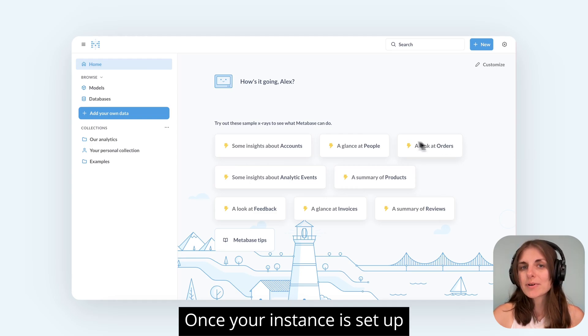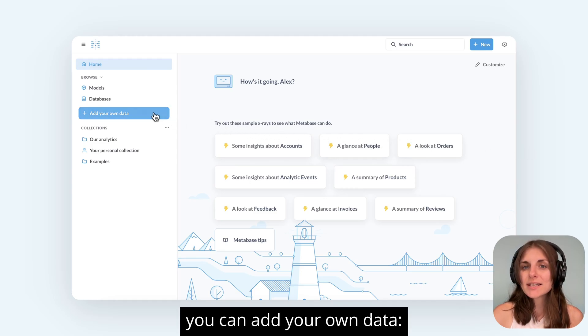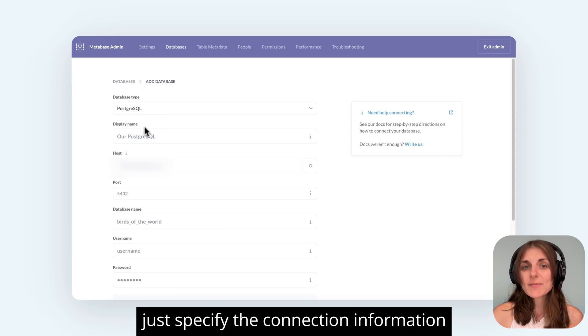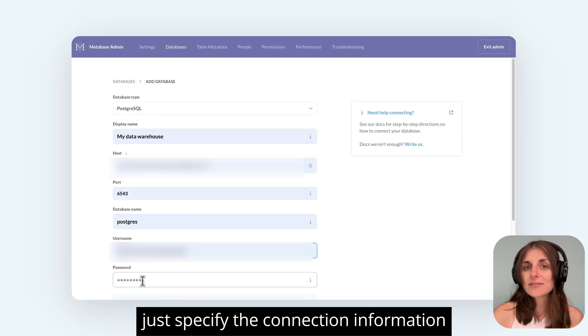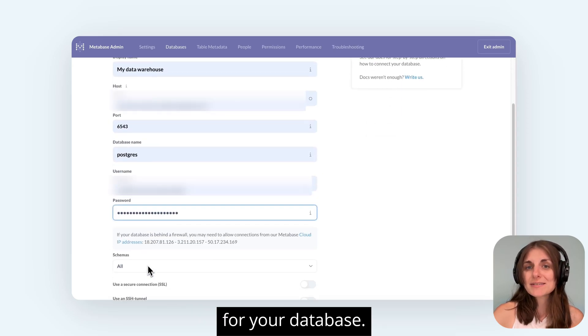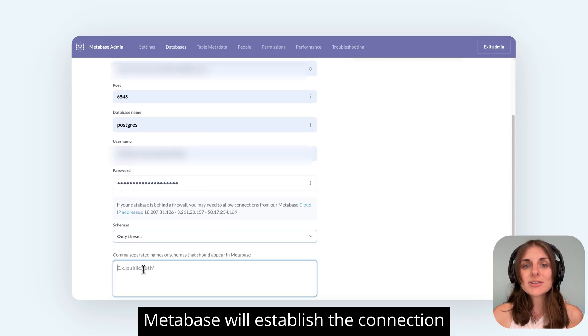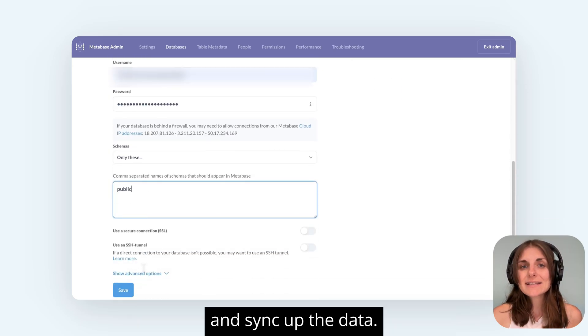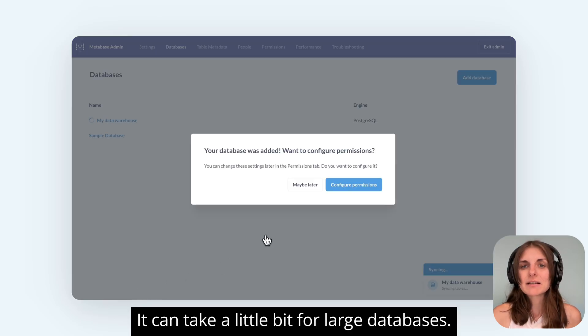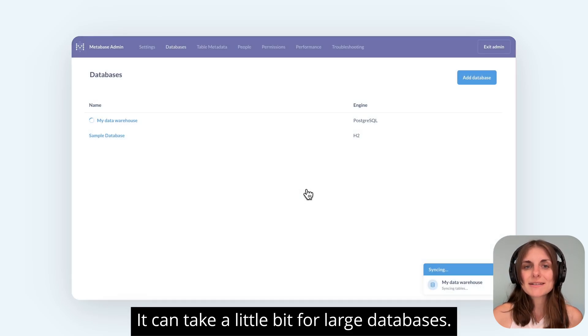Once your instance is set up, you can add your own data. Just specify the connection information for your database. Metabase will establish the connection and sync up the data. It can take a little bit for large databases.